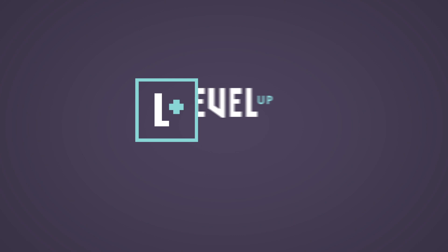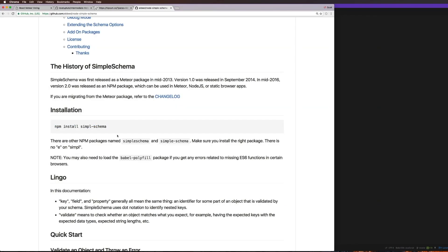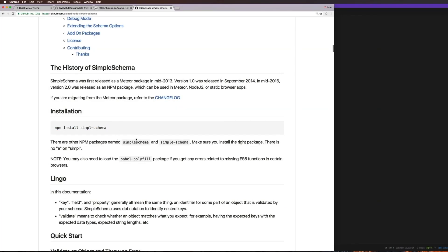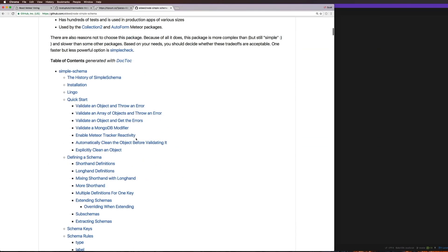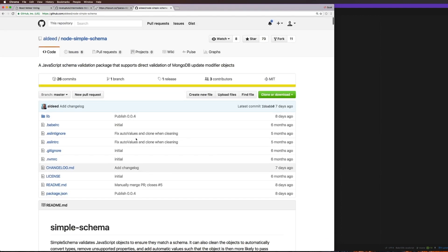So let's get going right now. We now have our router, and what we want to do is add a Simple Schema.